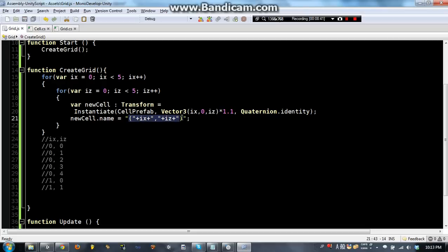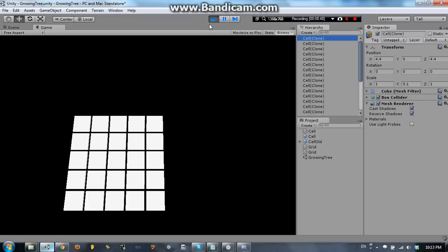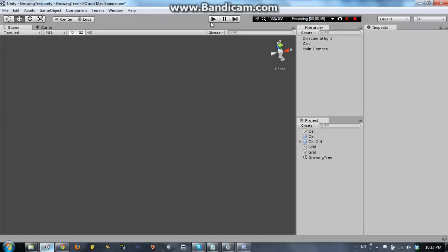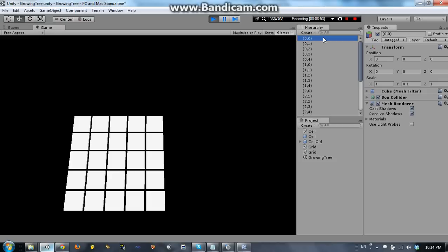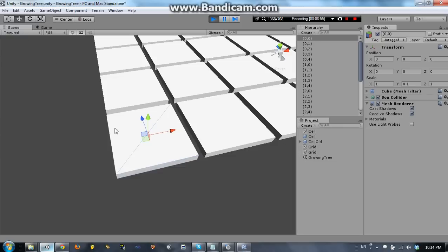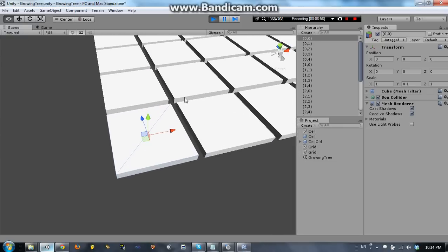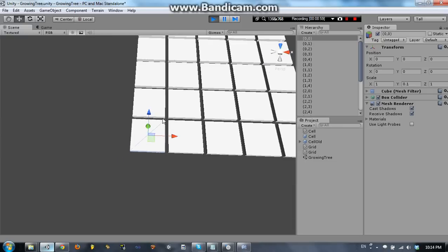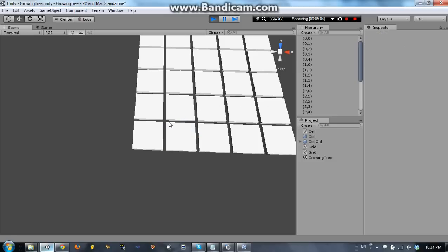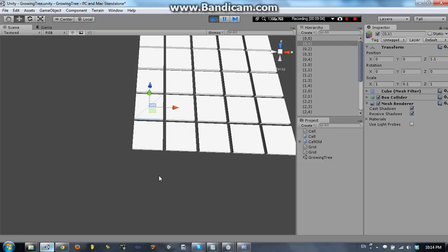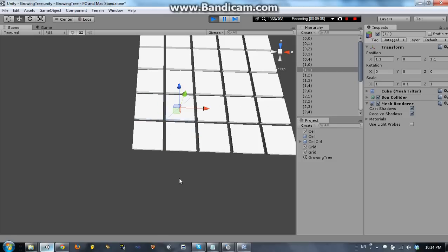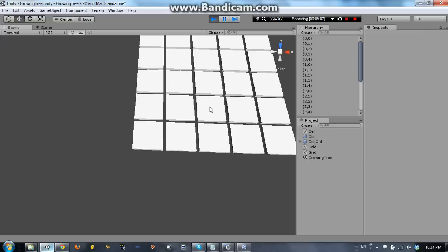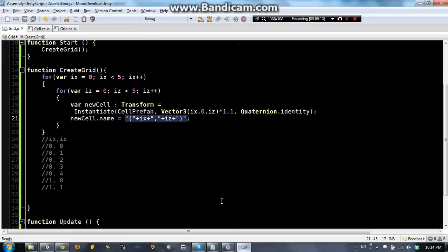Once again this might not make sense if you don't understand double for loops or for loops. But I will just let the game show what it's going to do. So as you can see now this cell at 00 is named 00. This one is named 10. This one named 01. 11. 21. Actually I think this is not the right way.